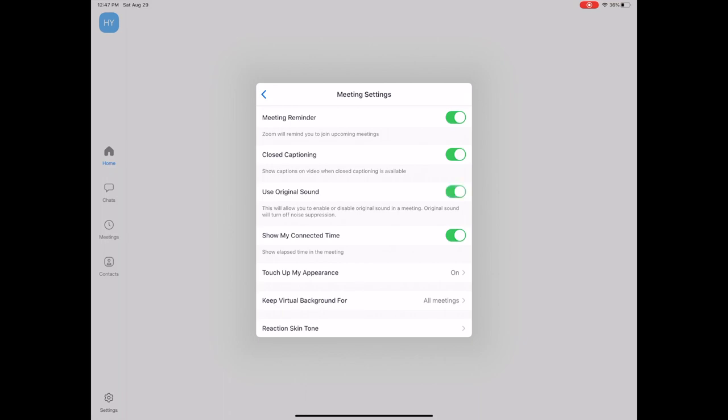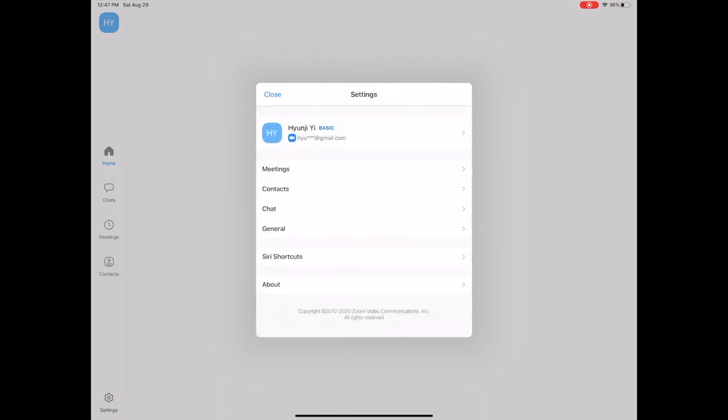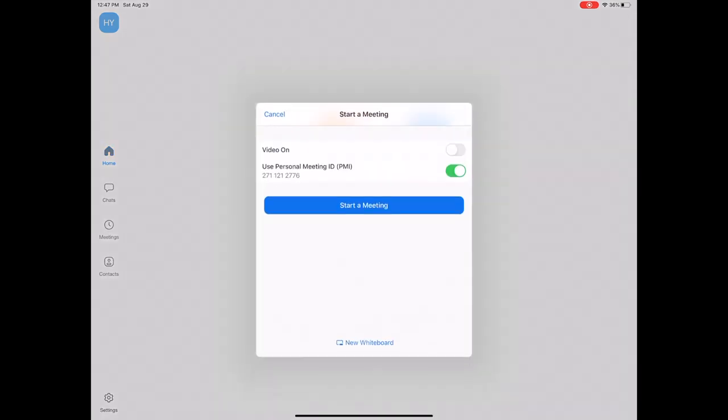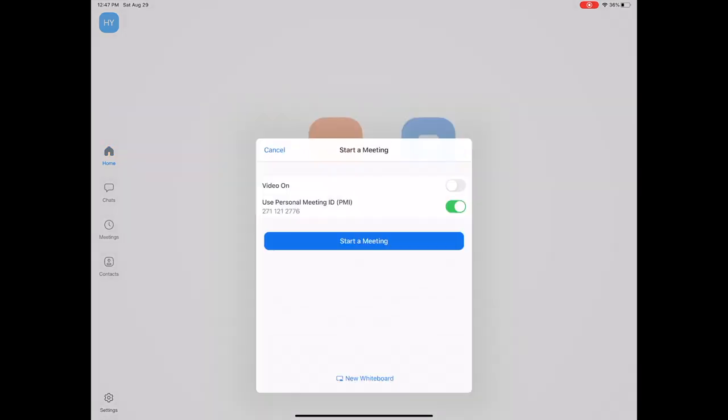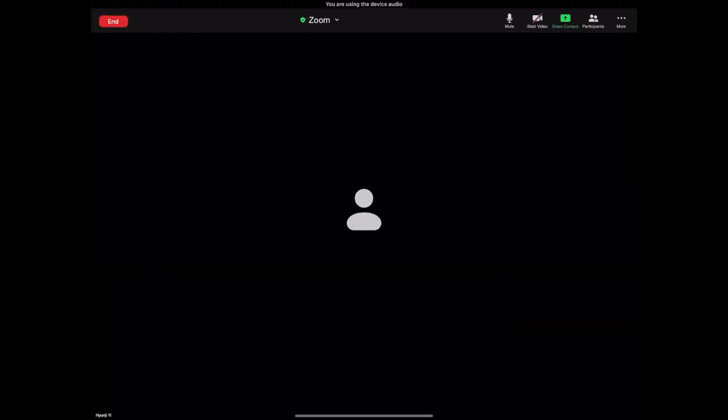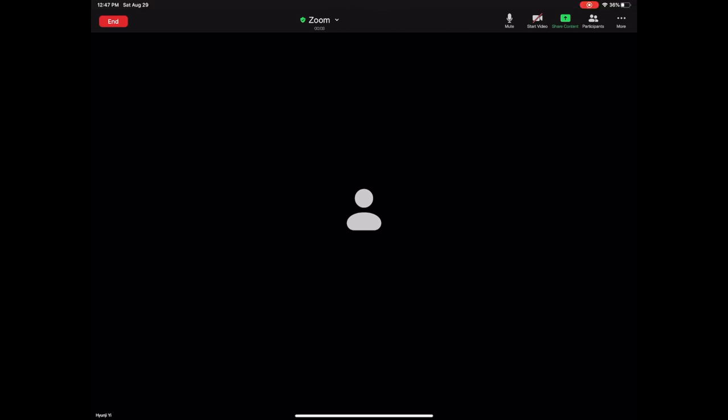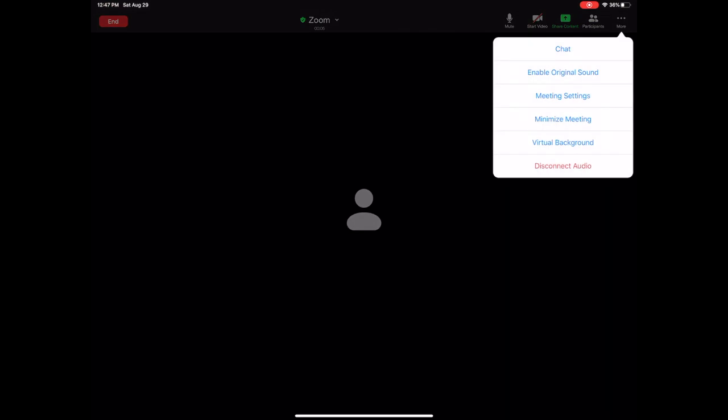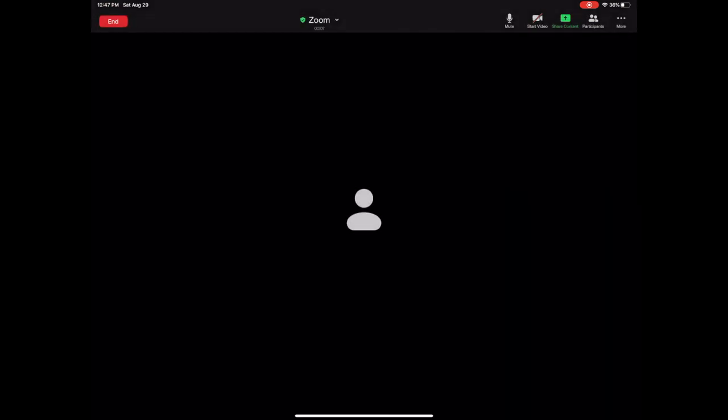Once that's on, you can close that and go into new meeting start. And here you're going to have to go to the settings tab on the right where it says more, click on it, and make sure you enable original sound in the meeting room as well.